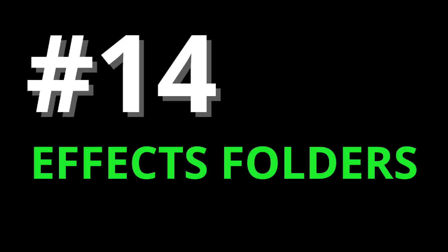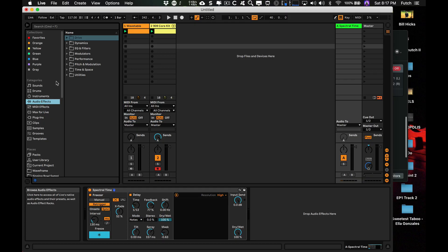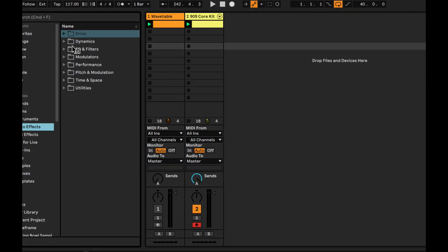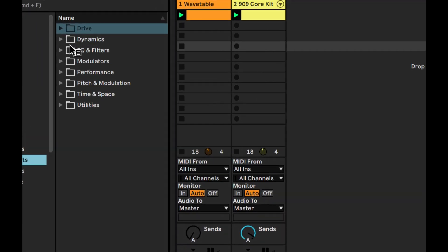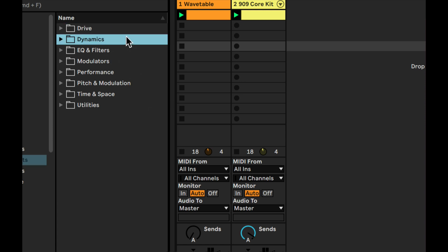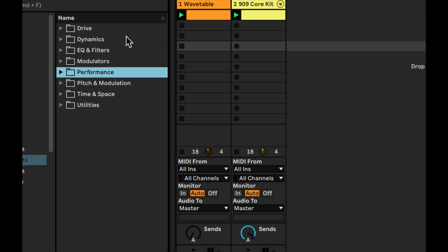14: FX Folders. Each of Live's audio effects are now separated into eight folders, divided by eight effect types, as opposed to just alphabetically.